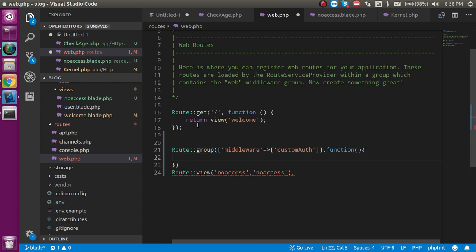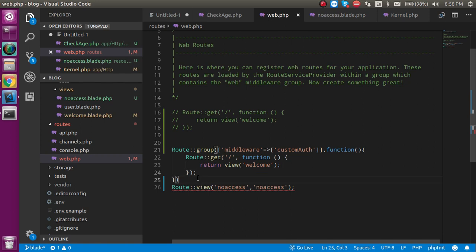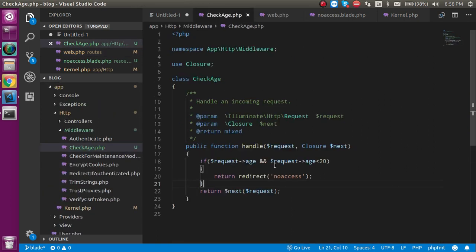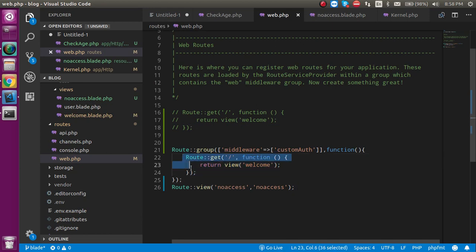Inside this middleware group I'm going to define the welcome route. So if I put it like this and add a colon, now let's see whether we're able to access this page or not with the same condition. If our age is more than or equal to 20, we are able to access this welcome page; otherwise we are not. And just after this example I'm going to show you how we can put more than one route also.